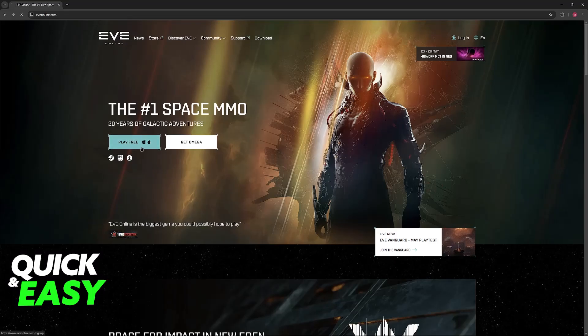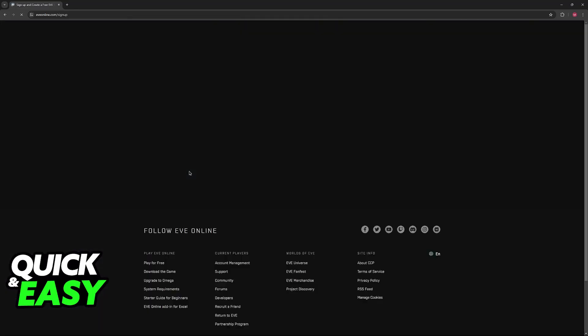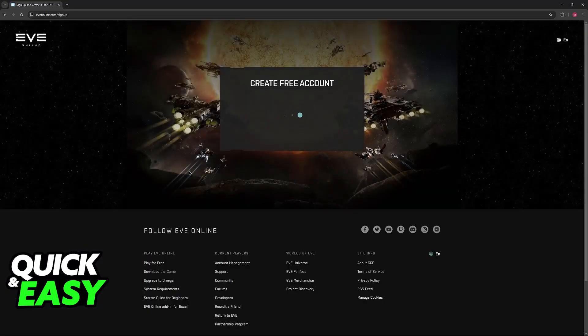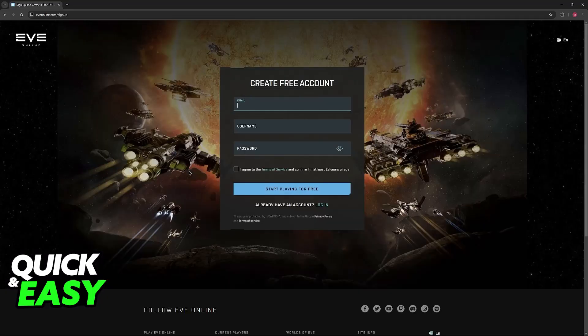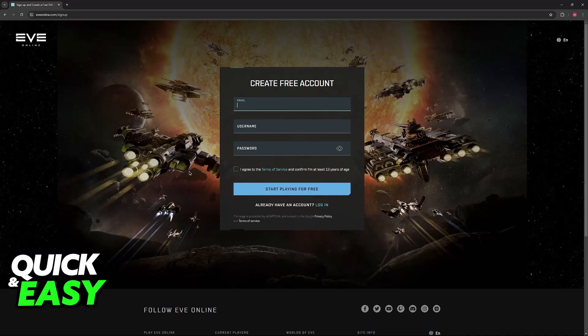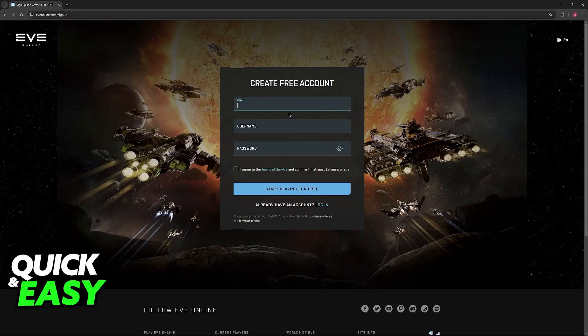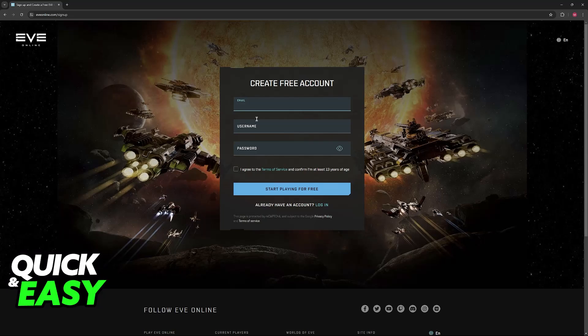If you click play free, you will get the option to sign up for an account. This is going to be required when you get into the actual launcher itself, but for now it is optional. If you just want to speed up the process beforehand, just do it here. You will have to include your email, a username, and then a password.